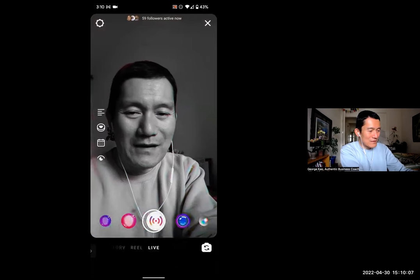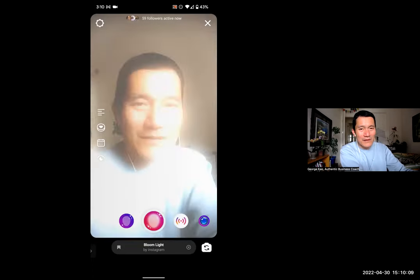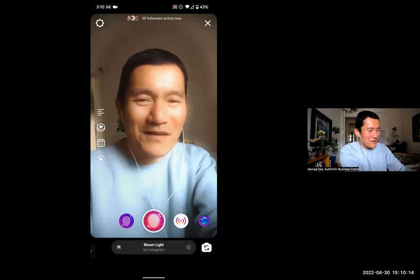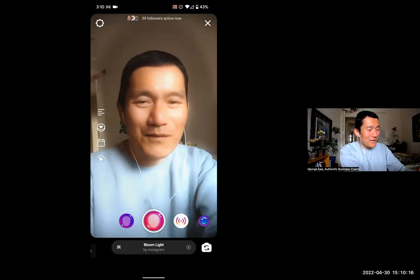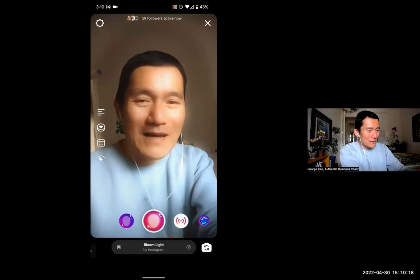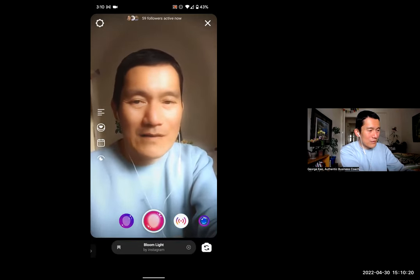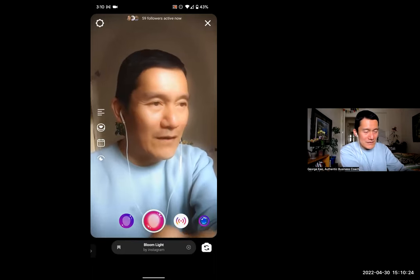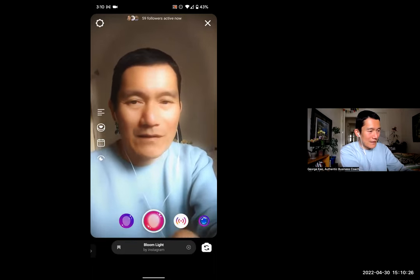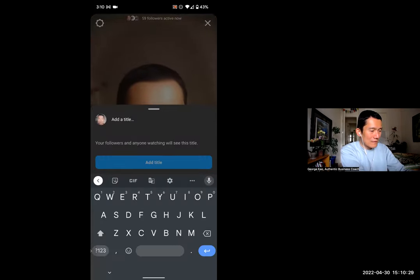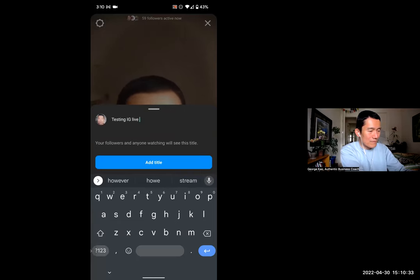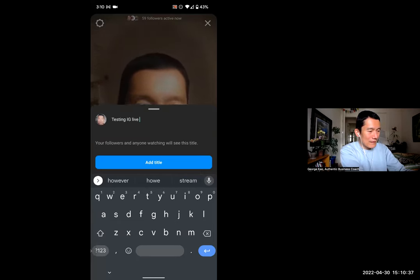I usually use this one, Bloom Light, because I'm a little vain and want to hide my wrinkles. I can't hide all of them. But anyway, on the left-hand side, you'll notice there is a place to put a title. There's an icon on the left side that has lines. I'm going to click on that icon now, and this is where I can add a title. I think it's a good idea to do so because it just looks better when people join. Click add title.